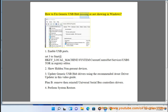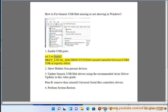How to fix generic USB hub missing or not showing in Windows. Step 1: Enable USB ports. Navigate in Registry Editor to HKEY_LOCAL_MACHINE\SYSTEM\CurrentControlSet\services\usbstor.